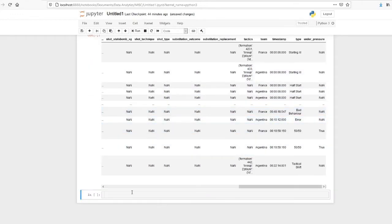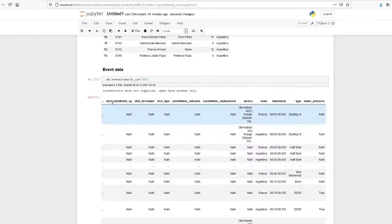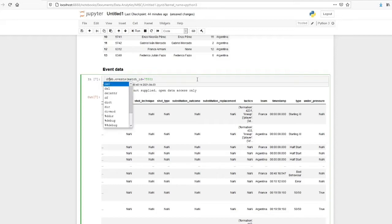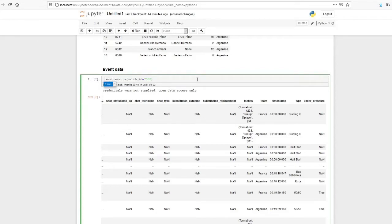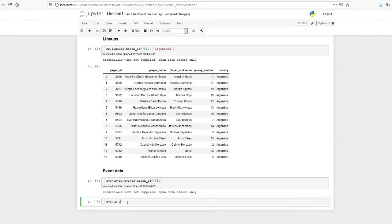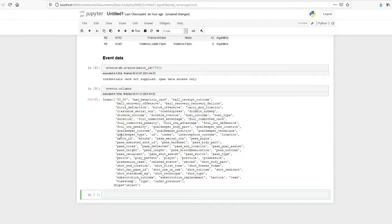So we will see what are the data available. I'll just save this as events. Events.columns. So these are the columns which are available.